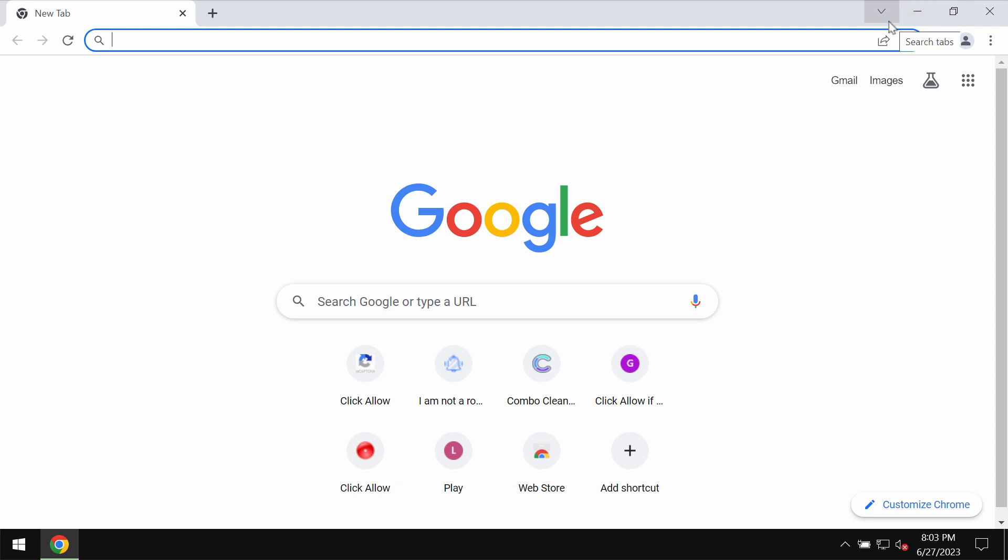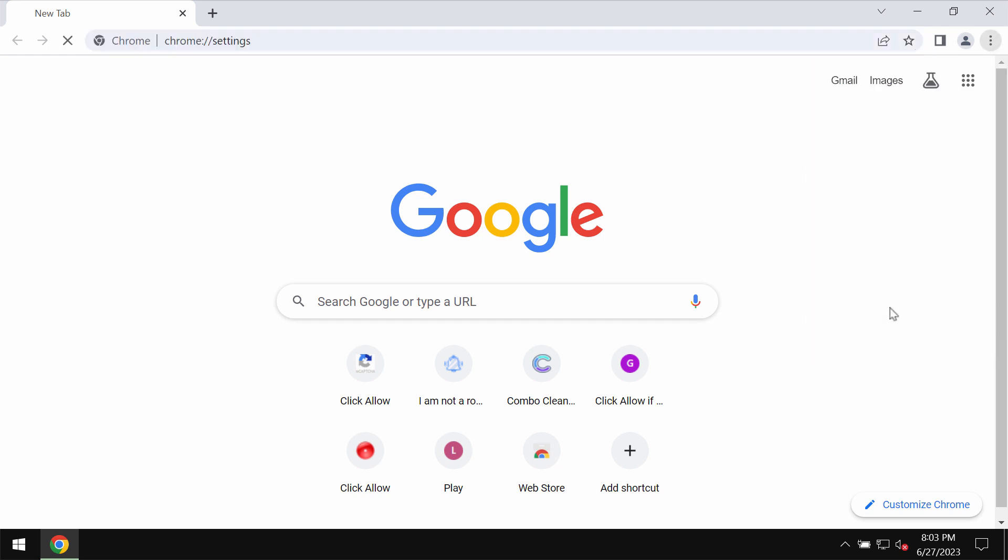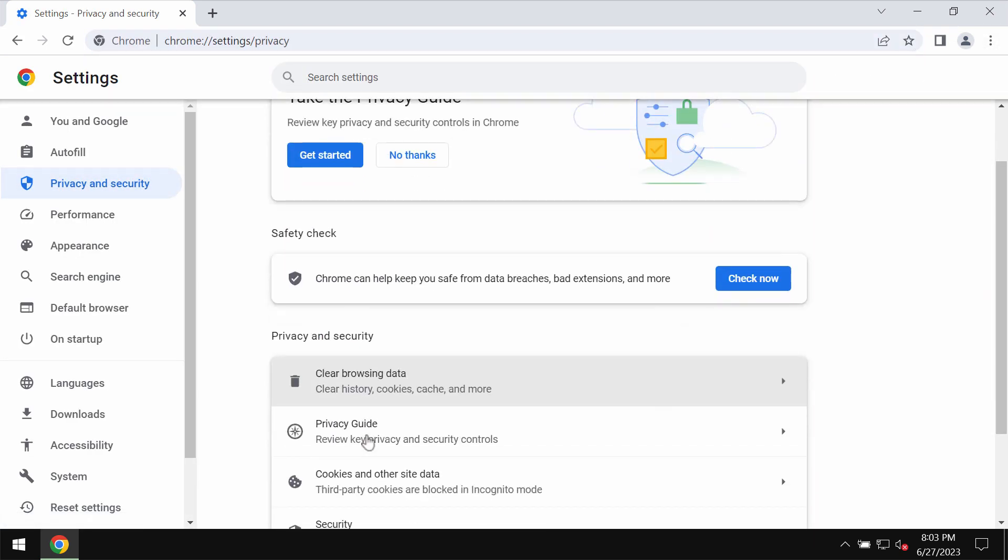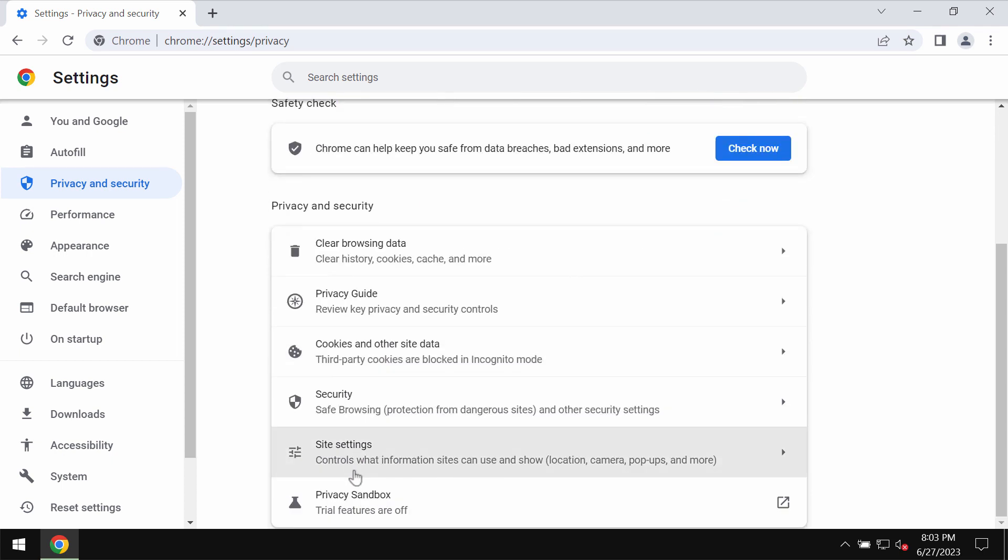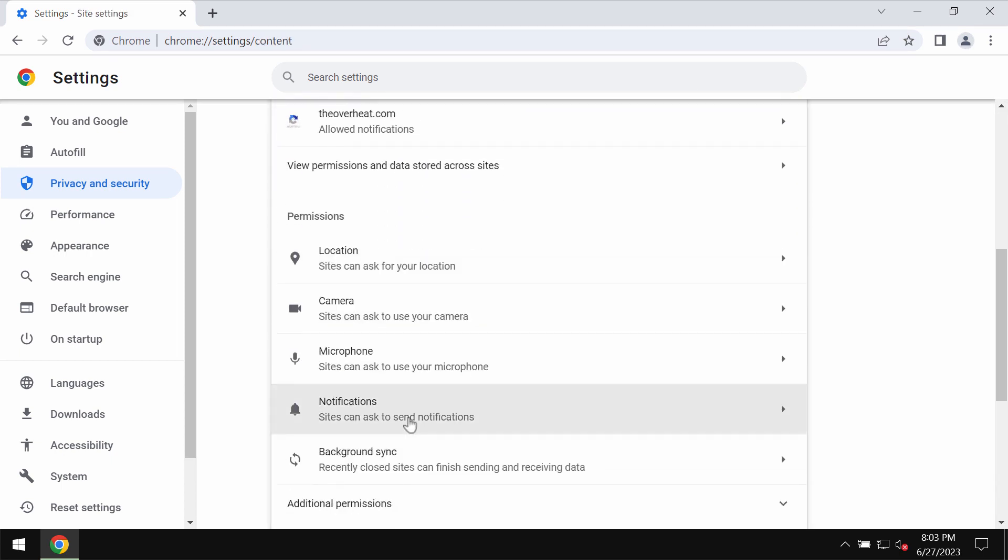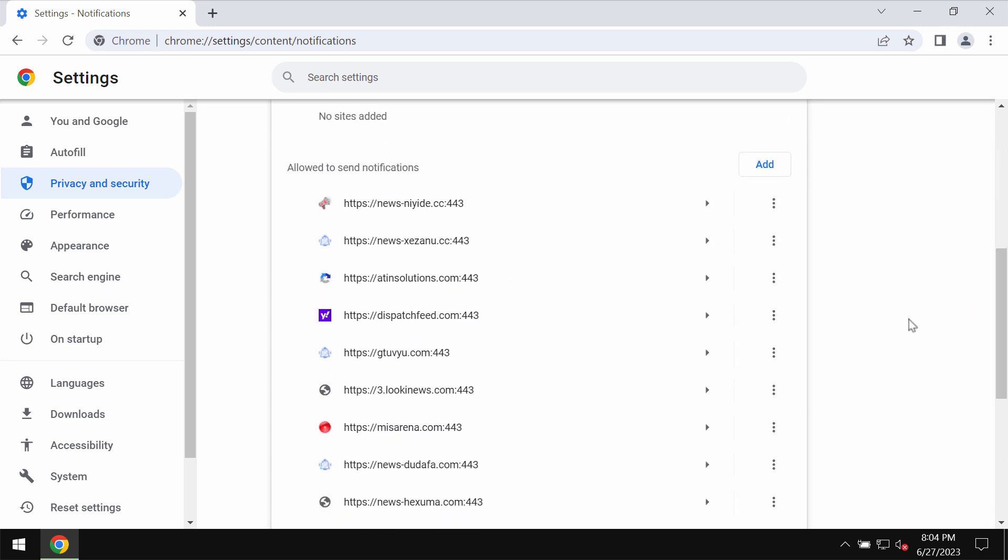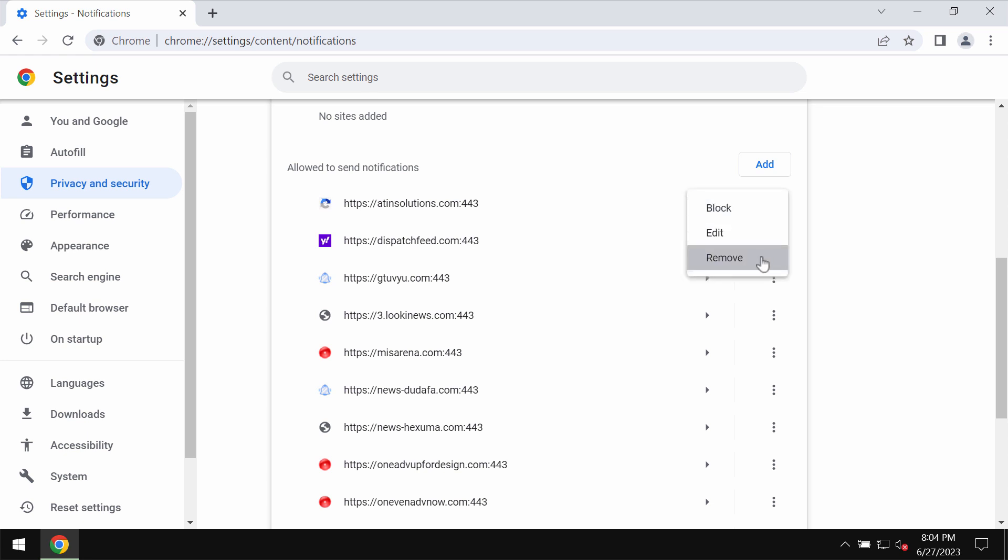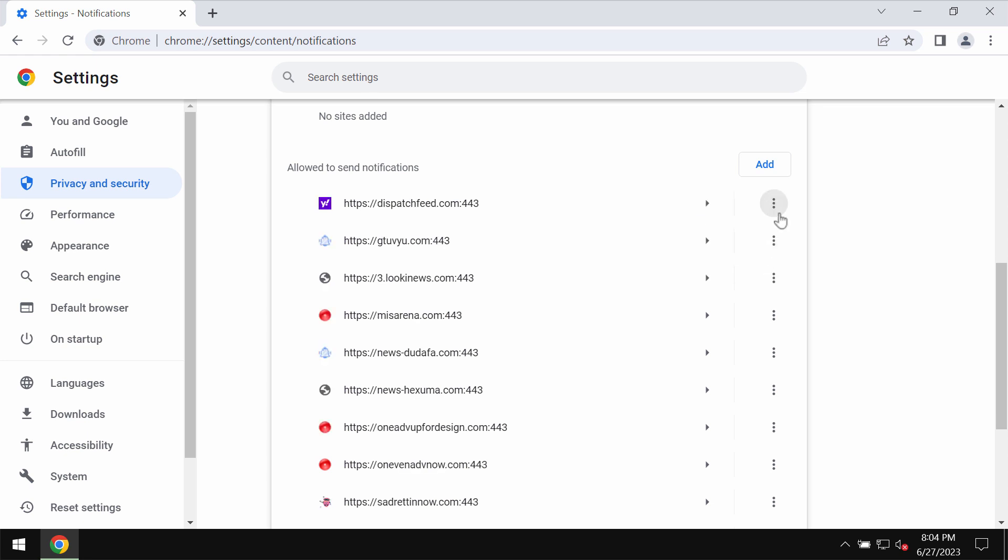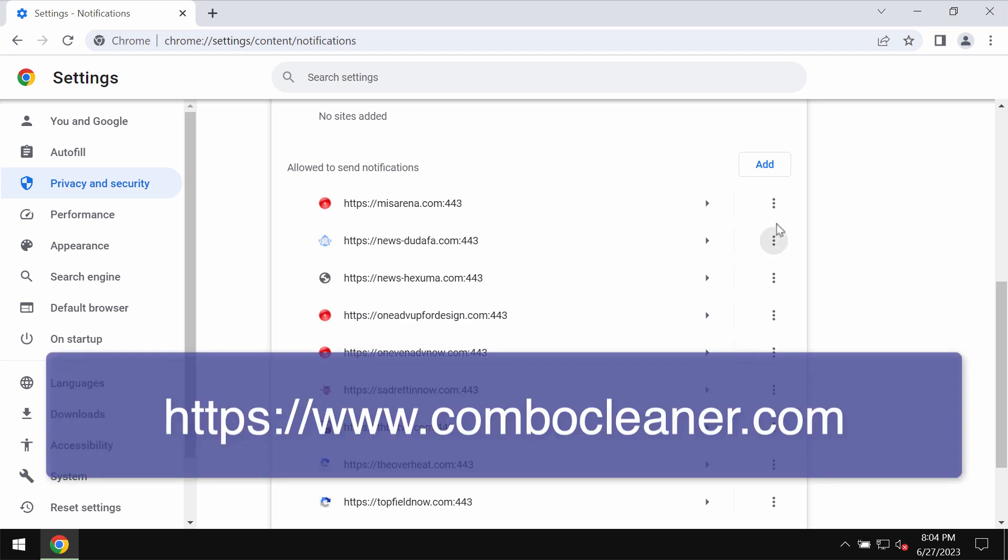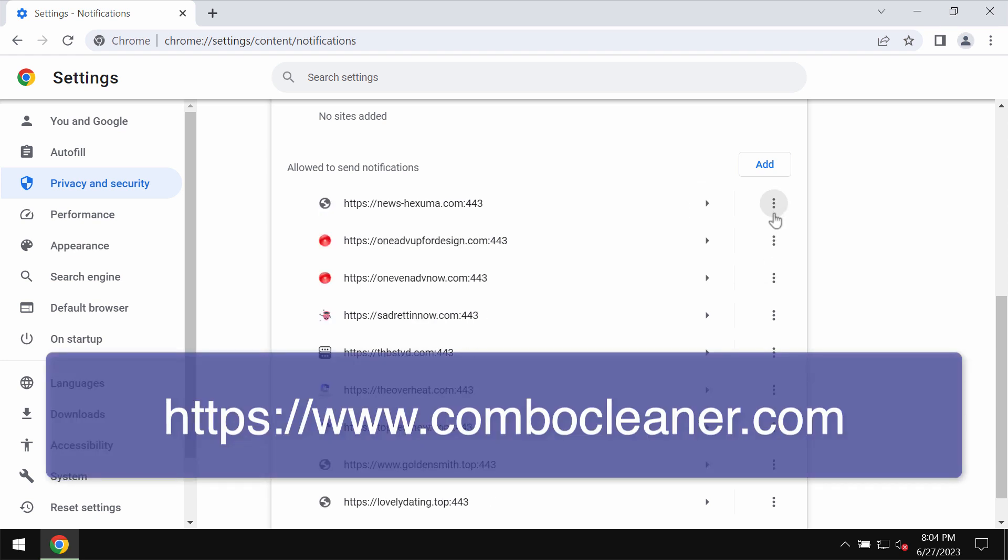If you have clicked on allow, it's time to get your browser fixed. Access the menu, go to settings, privacy and security, site settings, then go down to permissions and choose notifications. Research all these sites allowed to send notifications and remove these malicious sites in case you find them on the list. Carefully, one by one, get rid of all of them.